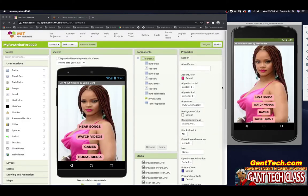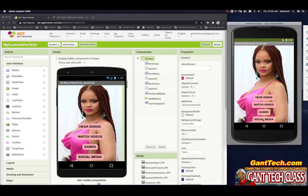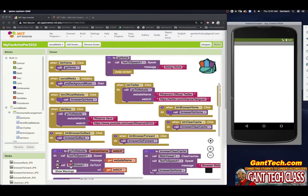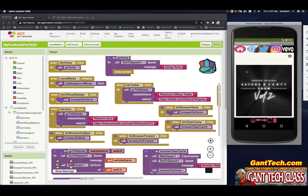Here you can see in the emulator — it is a little bit slow because it's in the emulator. So if I go to social media, it has music in the background, but this is Rihanna's official website.